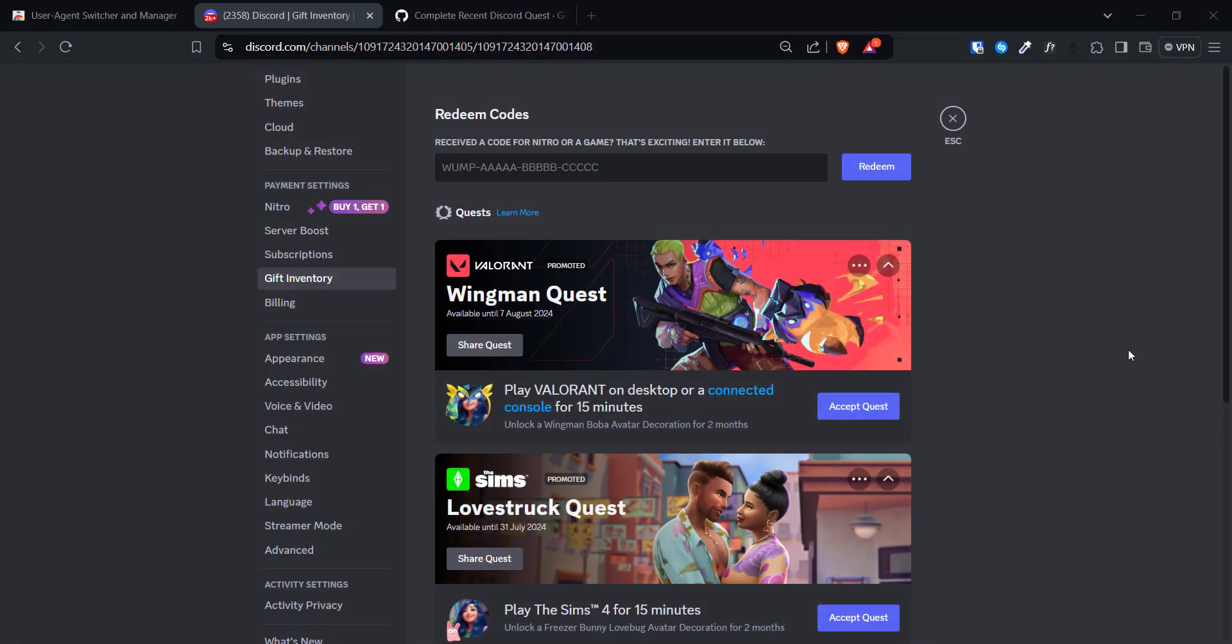But I'm back with a way of how to complete those quests on Discord web version. This is pretty easy, so make sure you watch the whole video and let me know if you run into any issues.